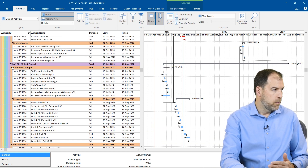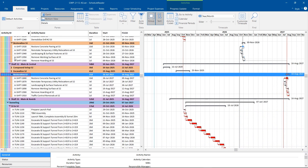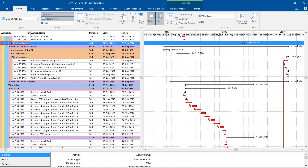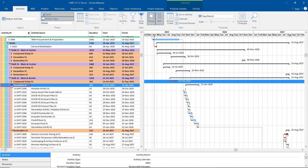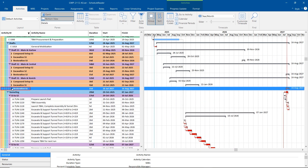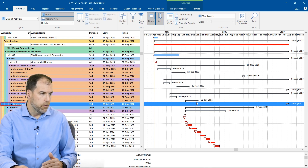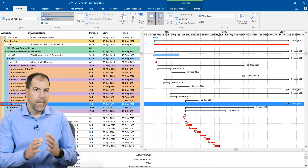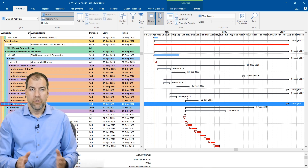One of the things we can do is roll things up to get a better understanding. So let's roll up our different sections like this. Now we can see each shaft's compound setup and excavation in a nice staggered view, making it easy to understand the bigger picture of the shaft work.